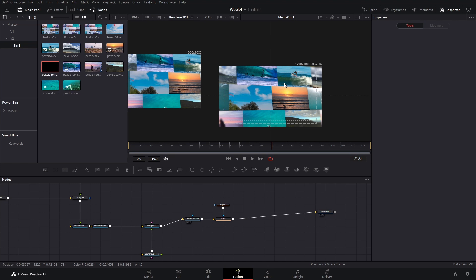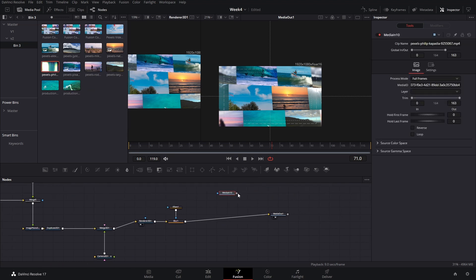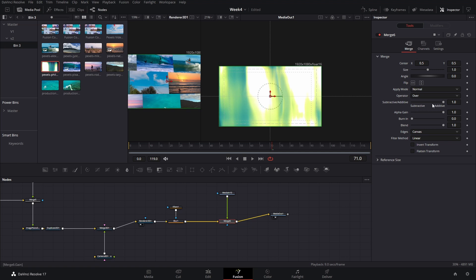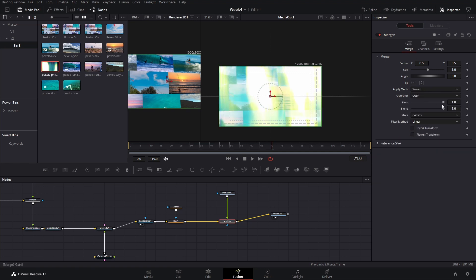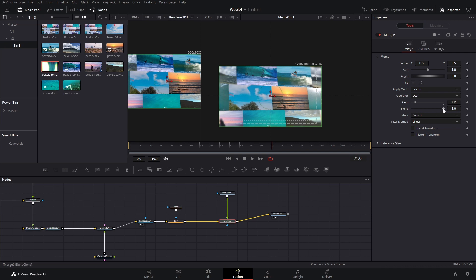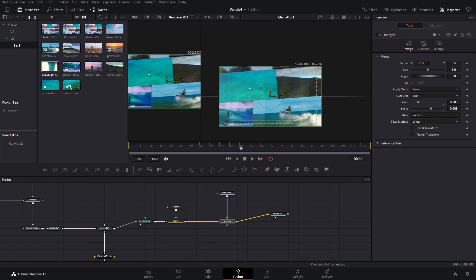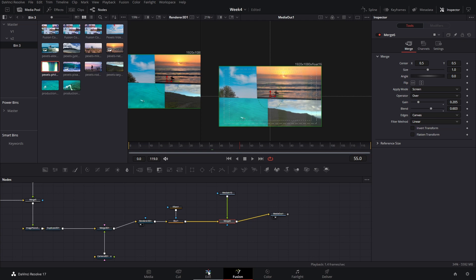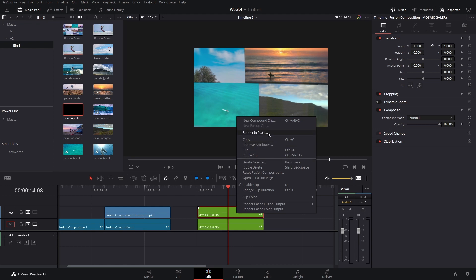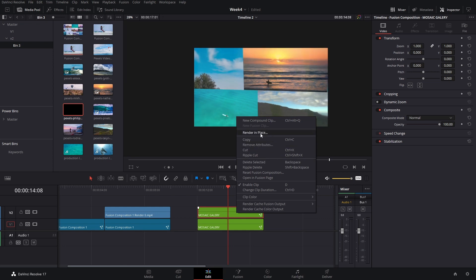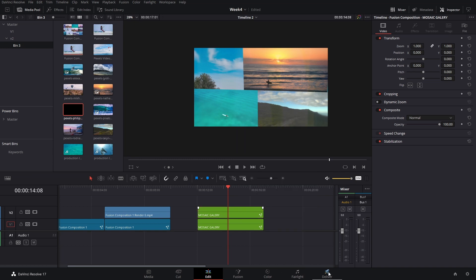For the last touch, you can find a light leak effect on a stock website and add it right on top. Change its blending mode to screen and decrease the gain or blend. Just play around with how it looks and find what you like most. After adding that light leak, go back to the edit page, copy this, and create a render of the composition in place if you want to preview it — or if you're happy with the result, render it from the delivery page.